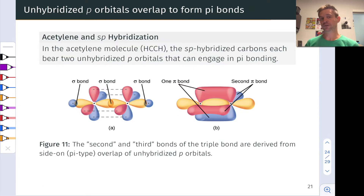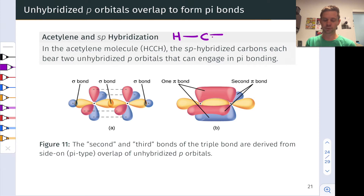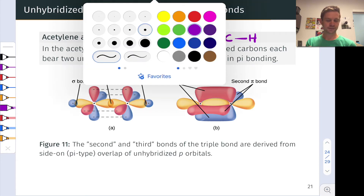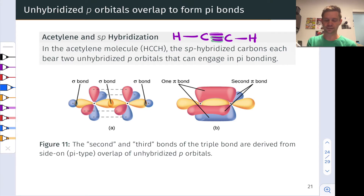In an sp hybridization situation, two pi bonds can form, giving rise to a triple bond. The prototypical example here is acetylene, C2H2. The Lewis structure for acetylene includes two carbons linked by a triple bond. One of the bonds of the triple bond is a sigma bond, but the other two are pi bonds derived from pi-type overlap of unhybridized 2p orbitals. We would conclude that each of the carbons is sp hybridized — linear geometry, 2 electron domains, steric number of 2.